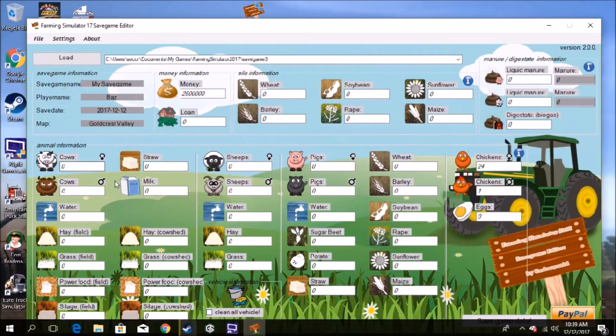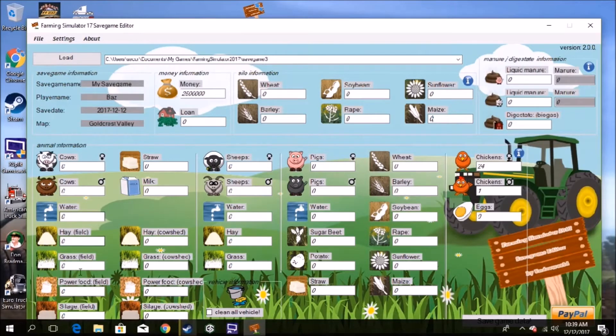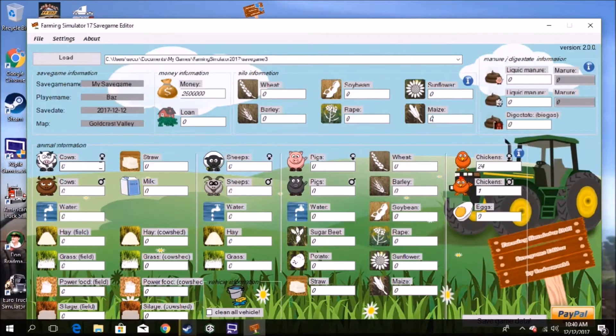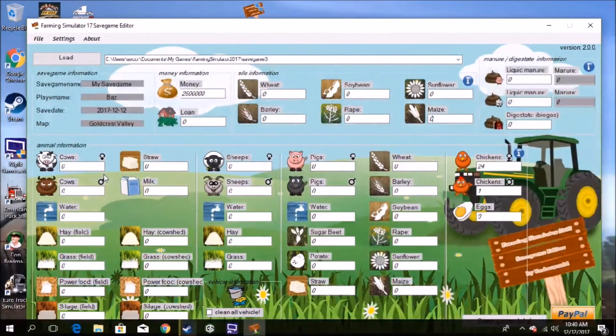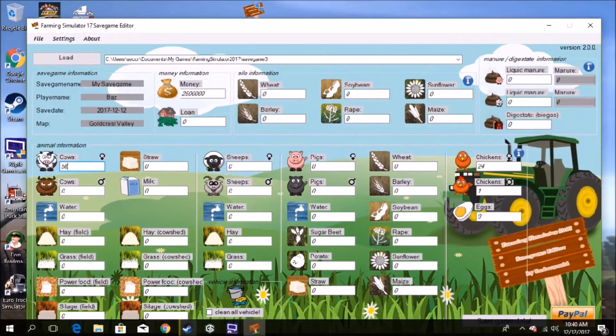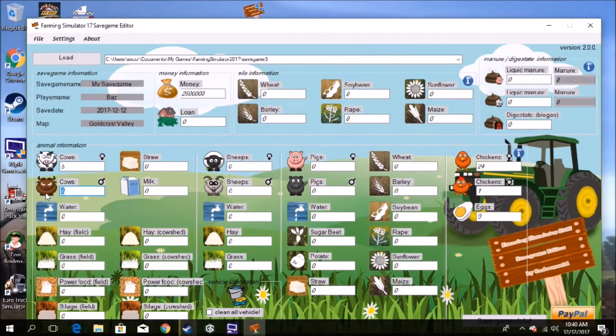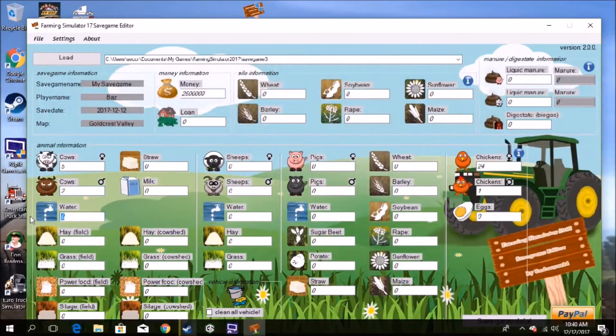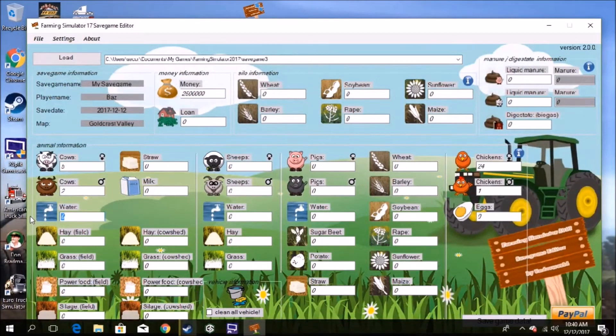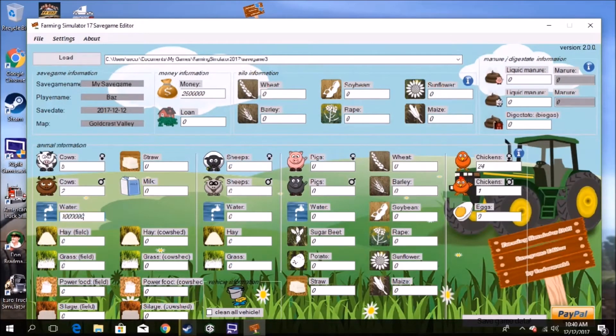All right, so down here now we've got cows, all the water and stuff they need. So you do have male, female. So let's say we've got, what, 56? Let's put, we'll put five in there, five female and grab two bulls. That'll start you off. Water, easy, we'll put in a million. So there.